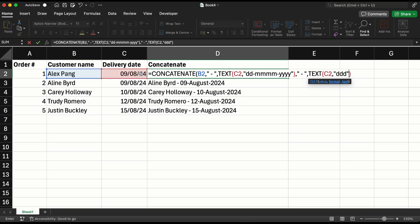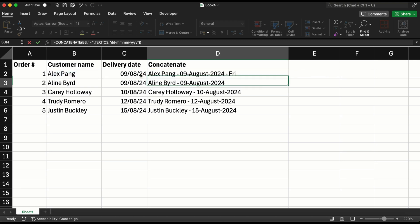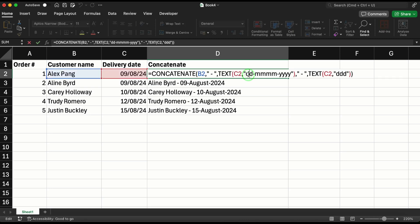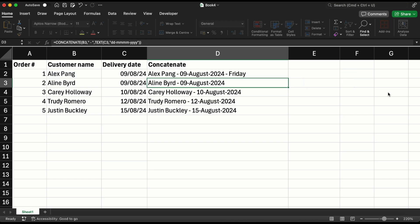It means it is going to give you what day of the week is 9th August 2024. Now it's giving you Fri, three letters. If I add one more d, it's going to give me Friday.